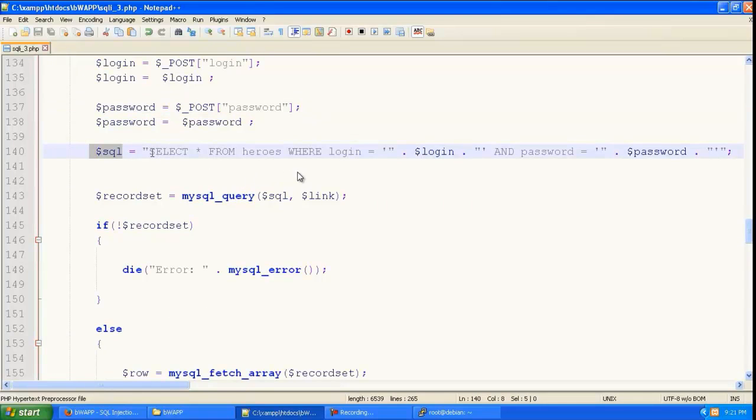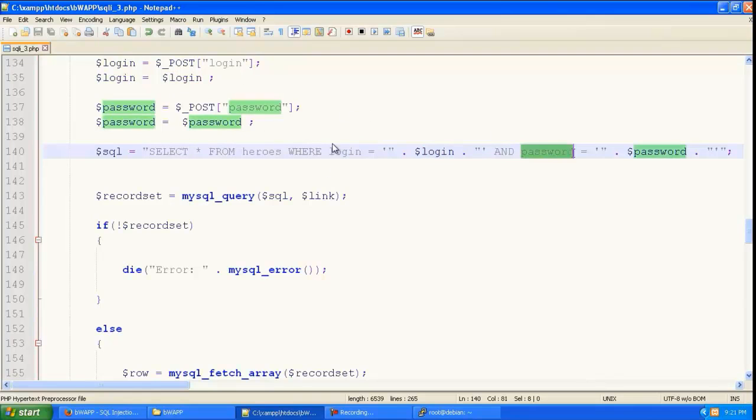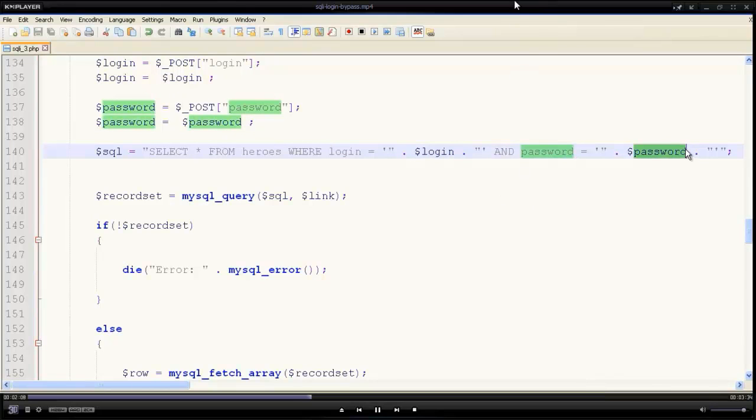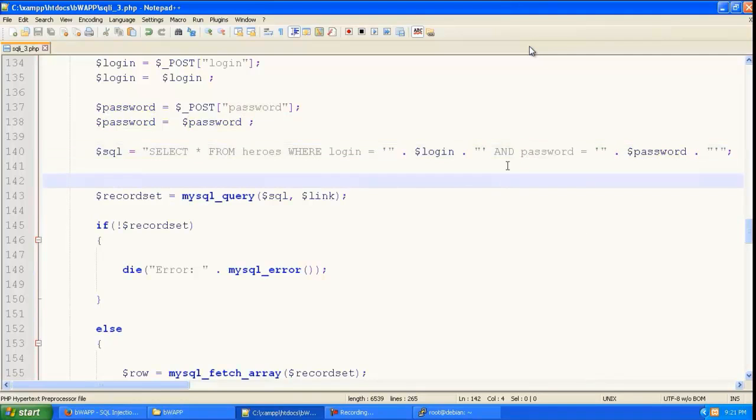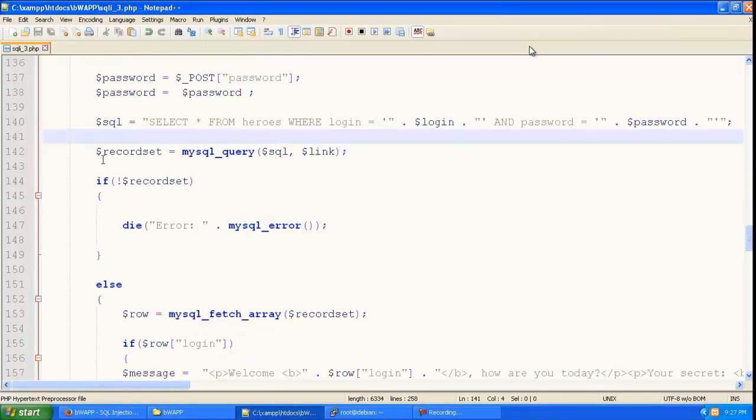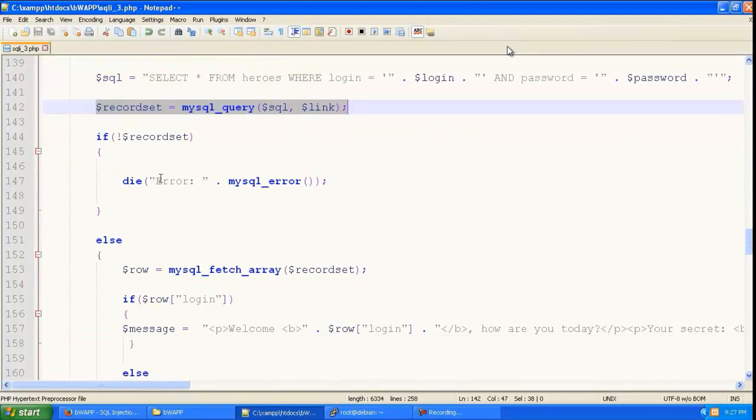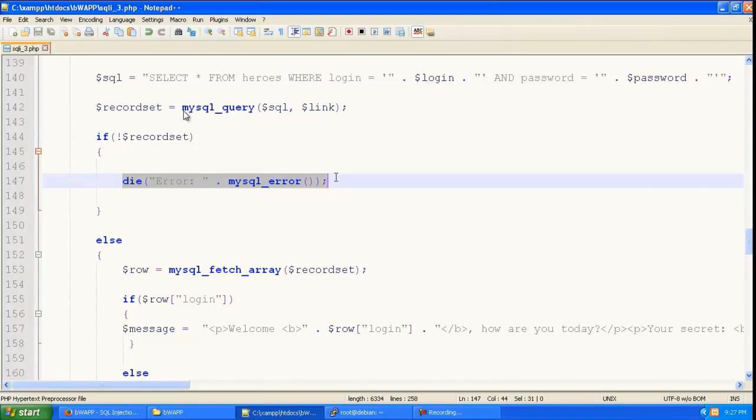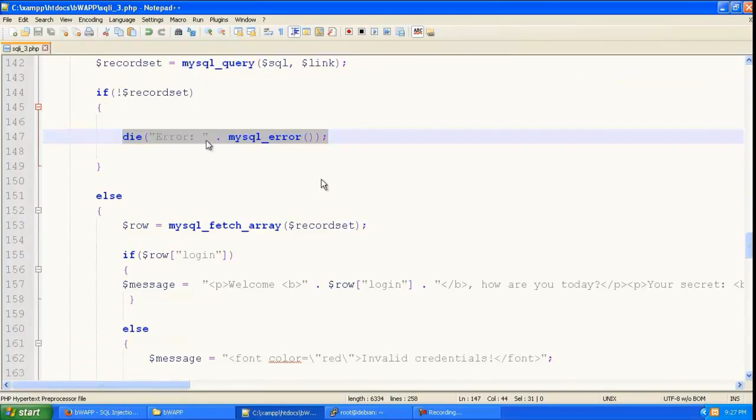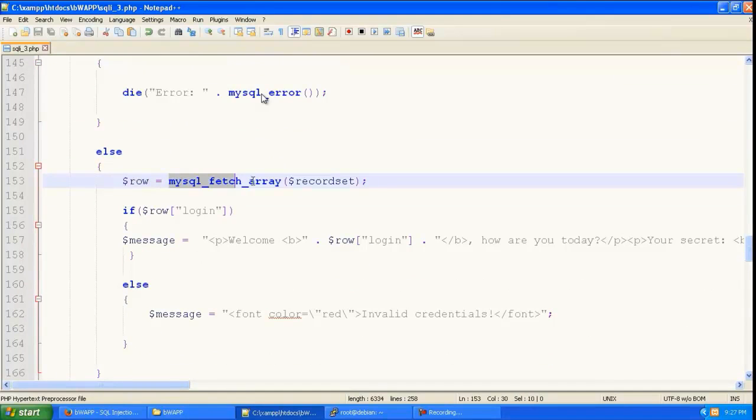And it is just going to put that in a SQL statement over here. So login is equal to this login and password is equal to this password. And if there is a record set then it will login else it will give an error.